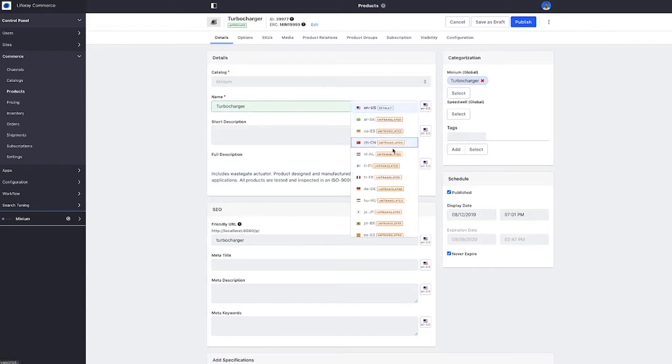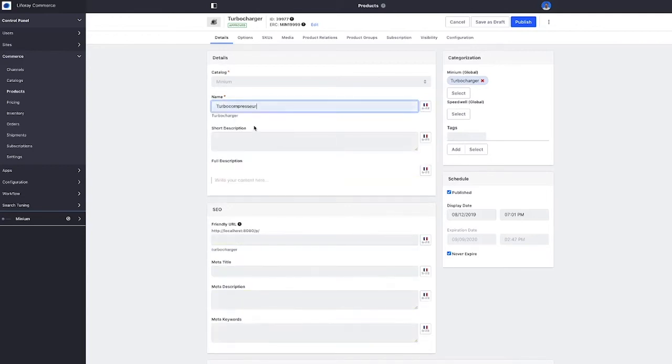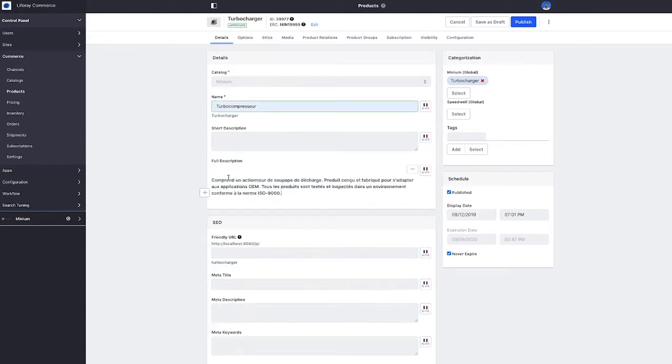In this case we will just translate a couple of fields into one language, but you can see that Liferay supports localization on all of the fields within the catalog, product details, the SEO fields, as well as product options, specifications, etc.